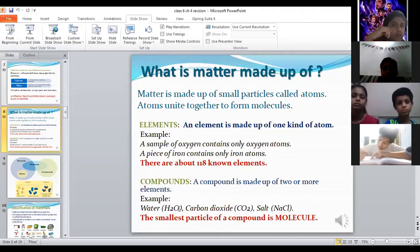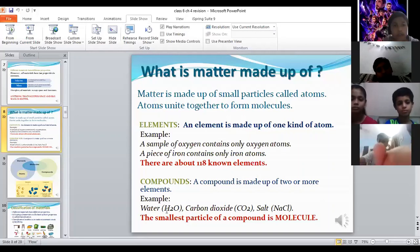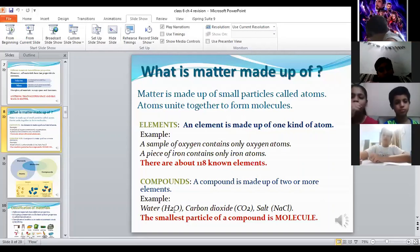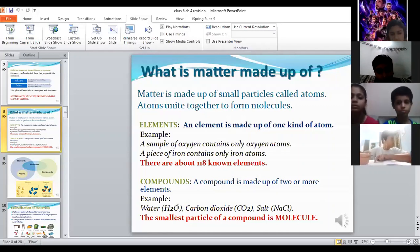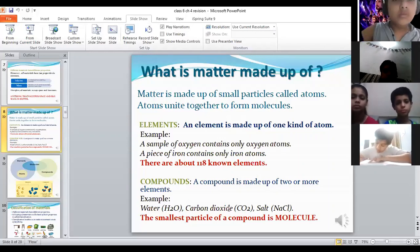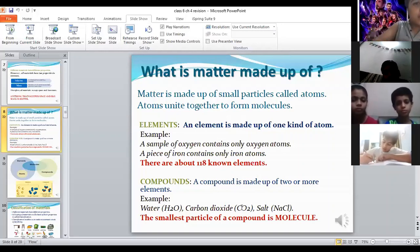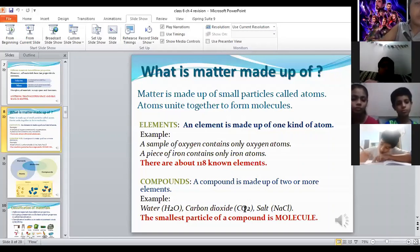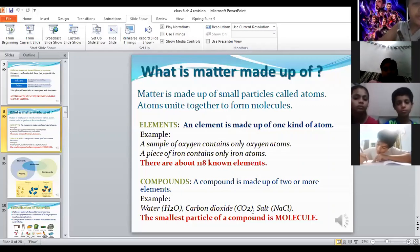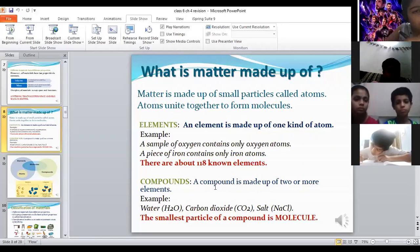Water is made up of hydrogen and oxygen. Hydrogen is one element and oxygen is another. H2O means two atoms of hydrogen and one atom of oxygen forming one molecule of water. Carbon dioxide (CO2) contains one atom of carbon and two atoms of oxygen — that's two different elements combined, so it is a compound.